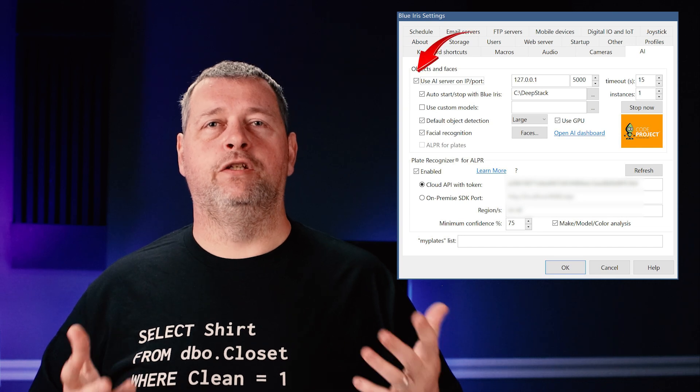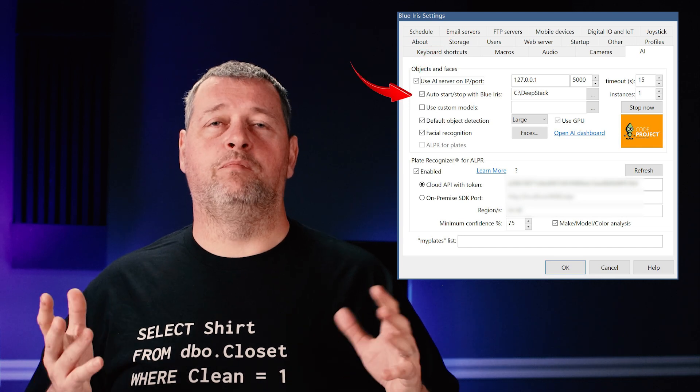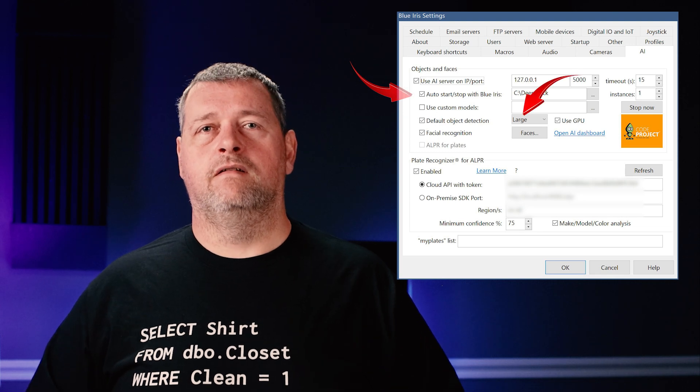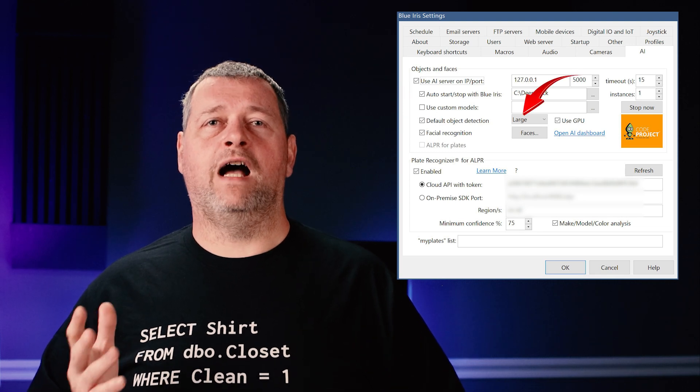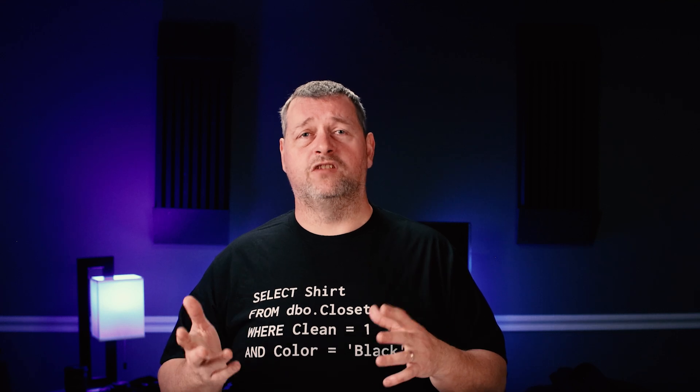Ensure the auto start/stop with Blue Iris is checked. I set the default object detection to large since I'm using the GPU version of DeepStack. This is the size of the object model used to detect objects. The large model contains more objects and training images than the medium model, which contains more than the small, and so on.